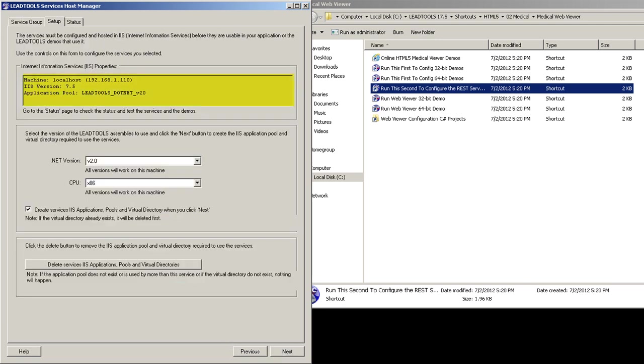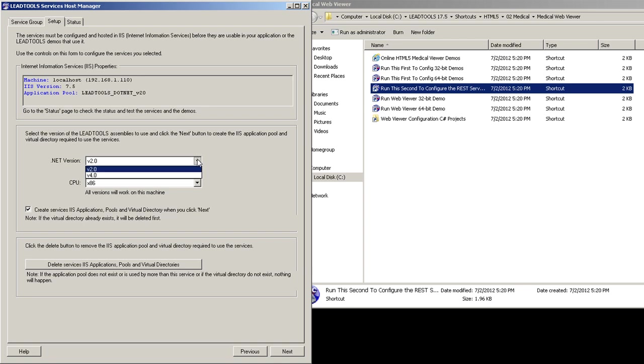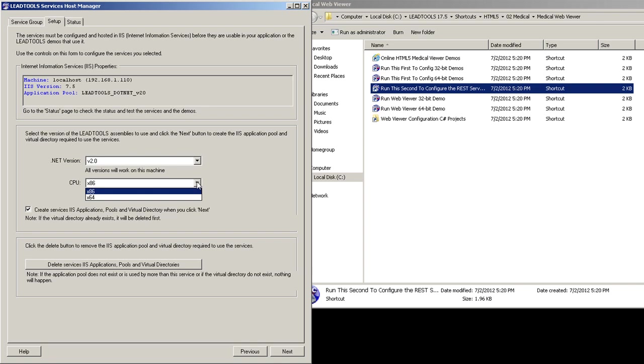In the Setup tab, we list for you the IP address of your machine, its IIS version number, and the application pool we will create for the two virtual directories. In the dropdowns, you can choose whether to use .NET 2.0 or 4.0, and whether to use 32-bit or 64-bit when creating the web applications. We'll take the default values of .NET 2.0 and 32-bit.